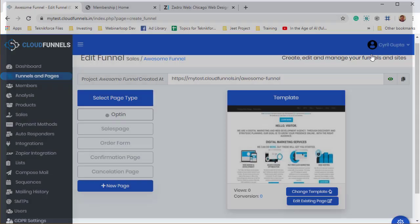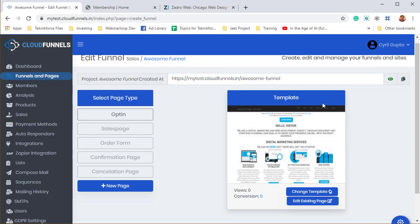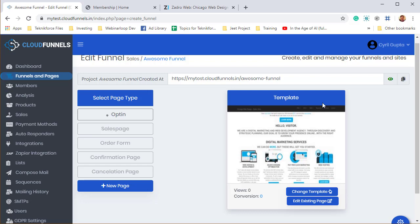So you will never have to ask me this question again: How am I going to bring my funnels to Cloud Funnels? That is a two second process or a 20 second process with Cloud Funnels. I'll be back again in a couple of days with another episode of Cloud Funnels can do it, but your funnel builder cannot. So watch out for this space. This is Cyril Cheeth, your friend in internet marketing, signing off.